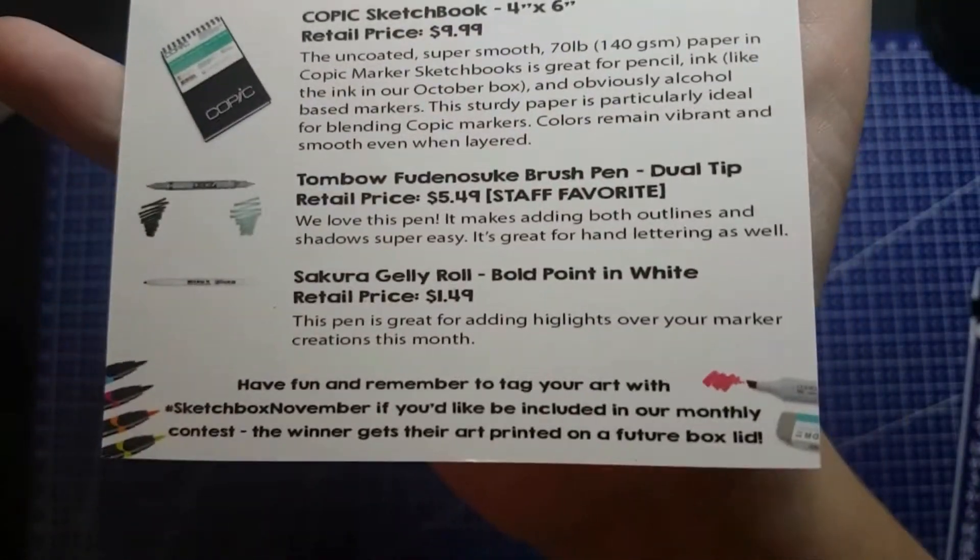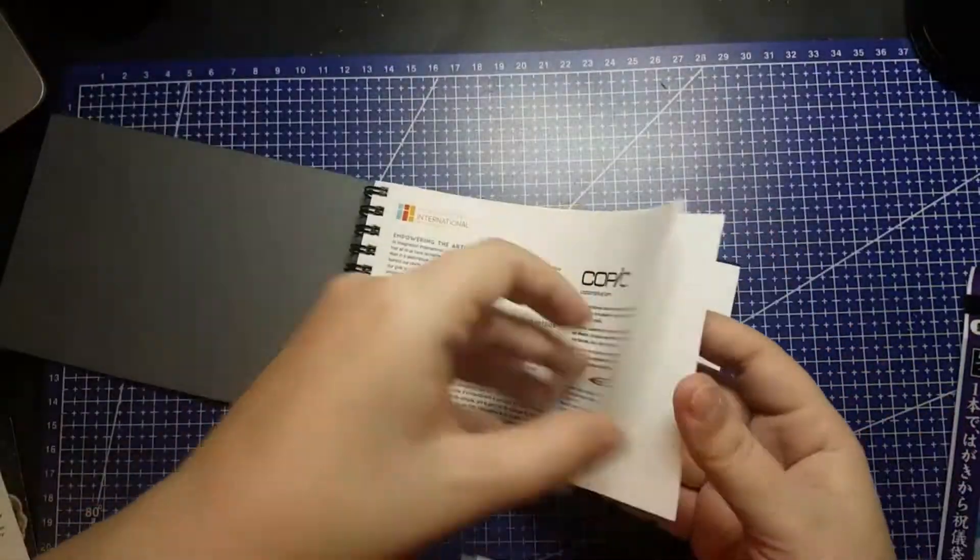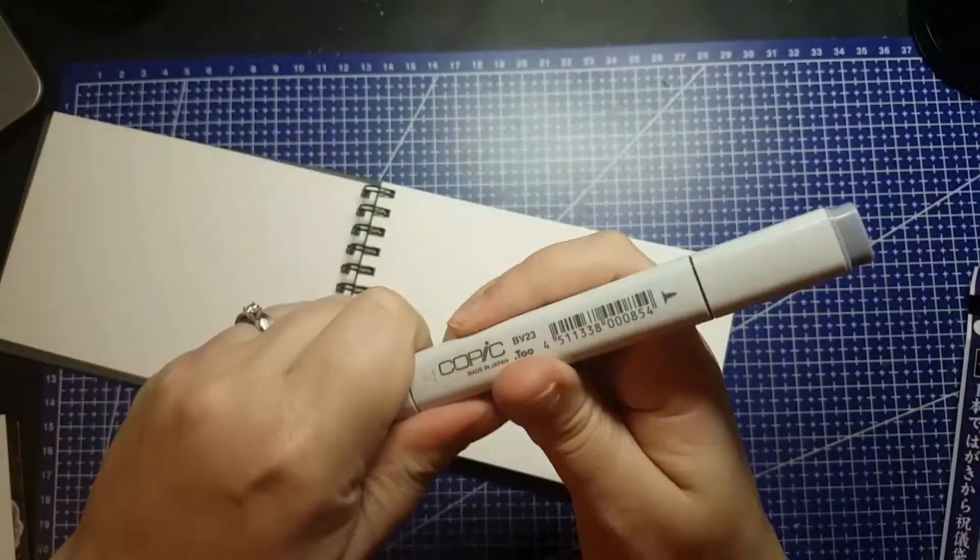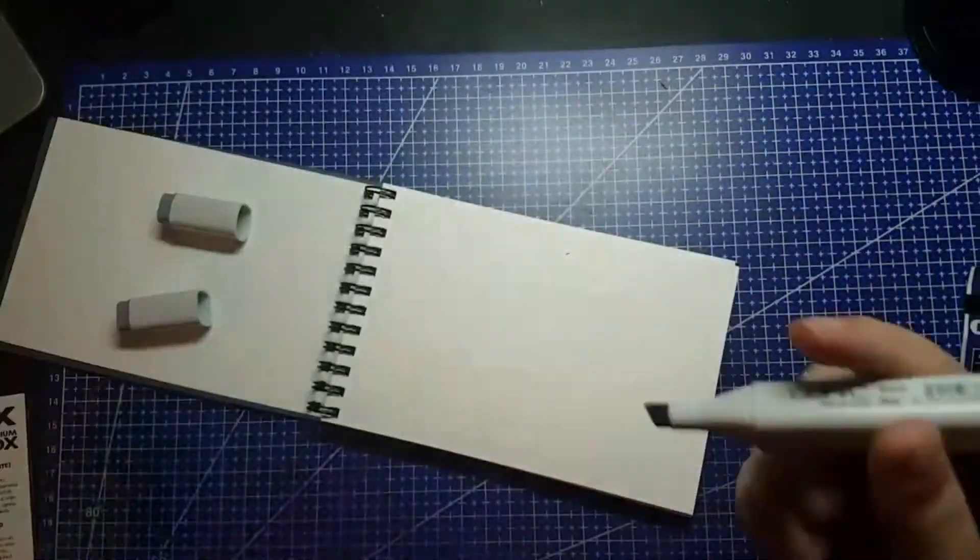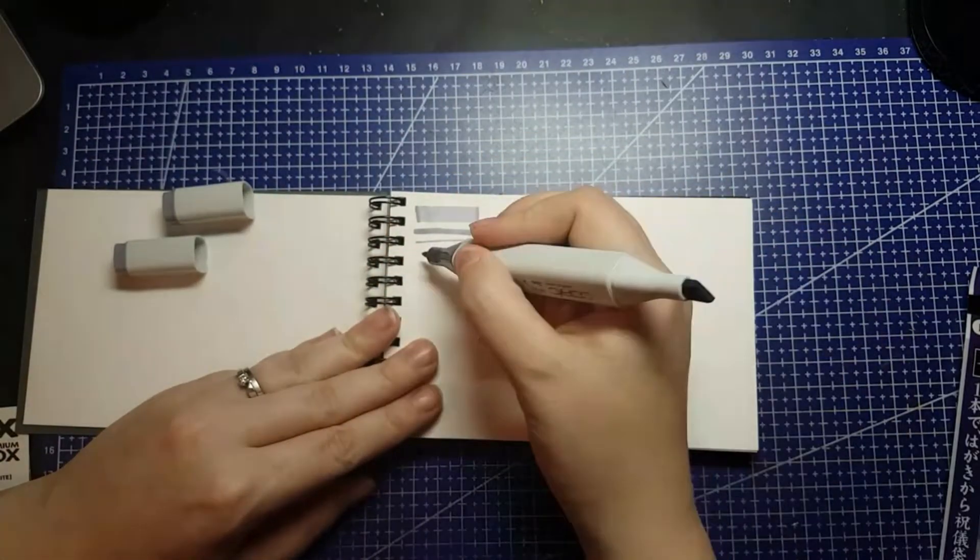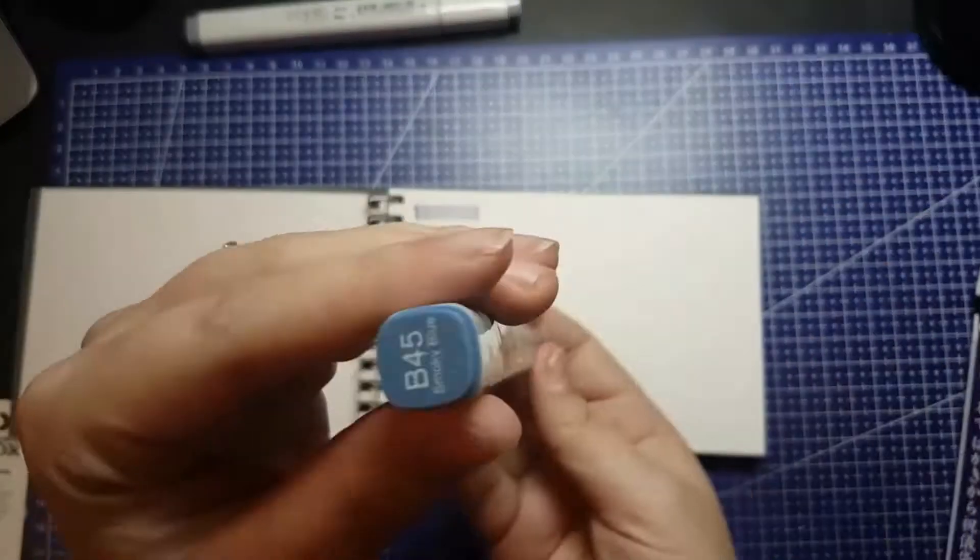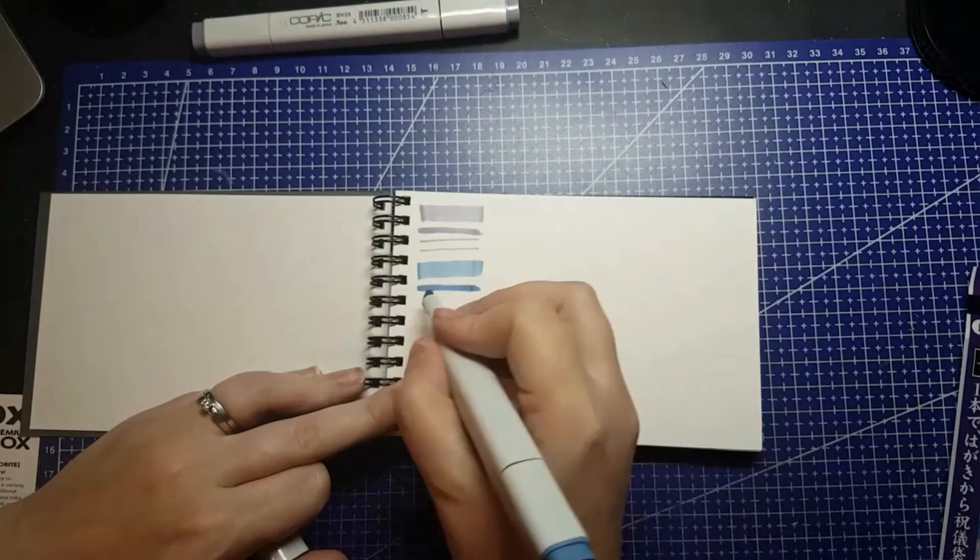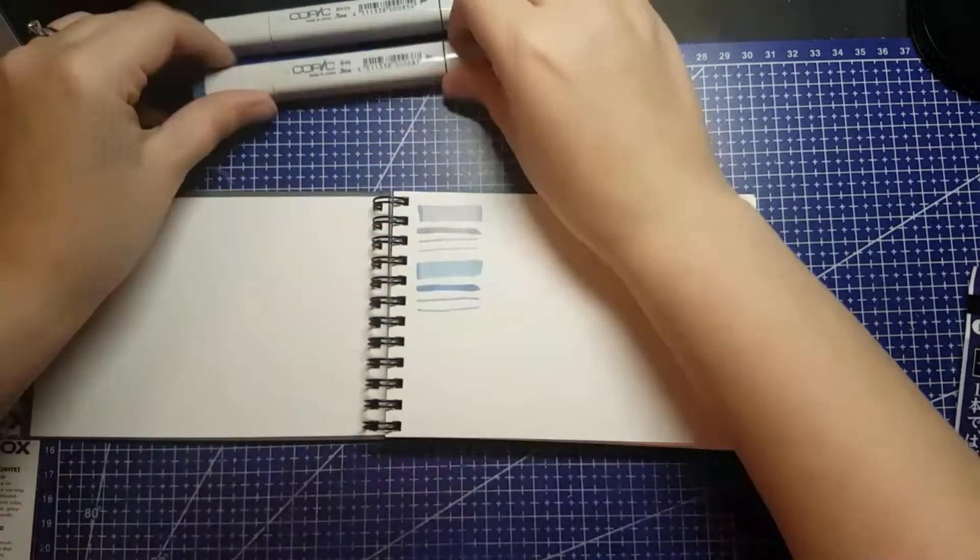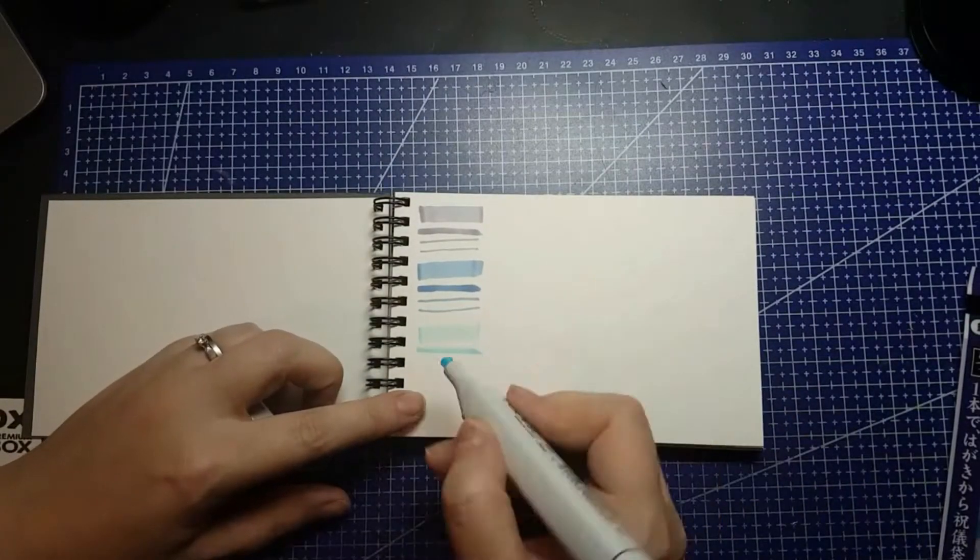A SketchBox signature brush marker in 2.0. I believe it's in neutral 8. You'll see it come up. This is $6.99 US, but of course it is exclusive to SketchBox, and this one, as the name implies, does have a brush nib.